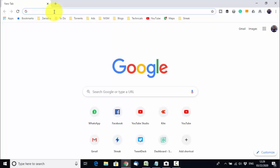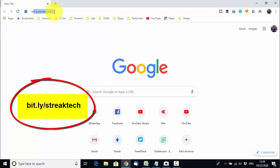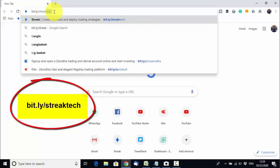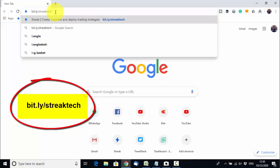Let us go to the Streak platform first. You need to remember the Streak link: bit.ly/streaktech. You can remember this link — bit.ly/streaktech. If you cannot remember this link, I will give you the link in the video description, so from there you can follow the link and go to the Streak platform.